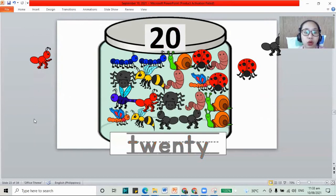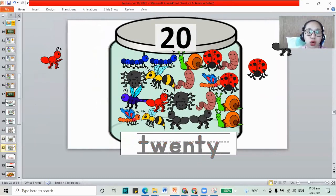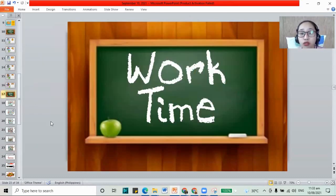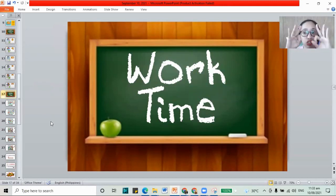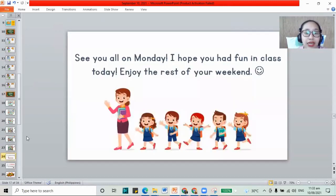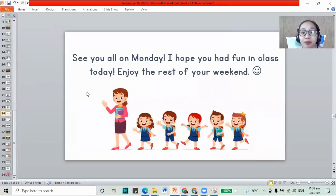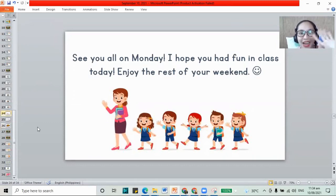Now how about for your work also? Please finish your work for today, Megan. Remember, your work has the numbers 8, 9, and 10, and also jumping from 18, 19, and 20. I will see you on our next class, everybody. See you all on Monday. I hope that you had fun in class today and enjoy the rest of your weekend, Megan. Bye-bye.